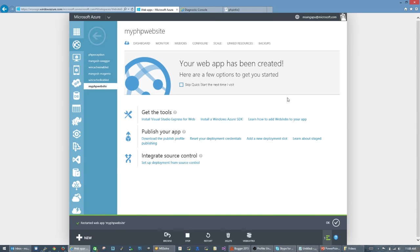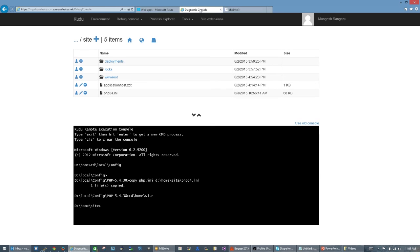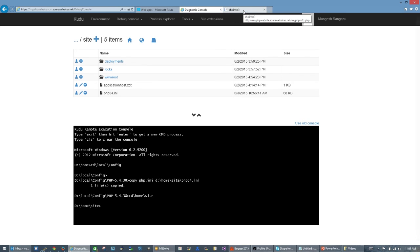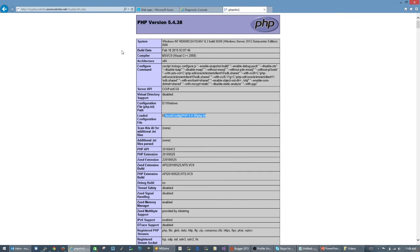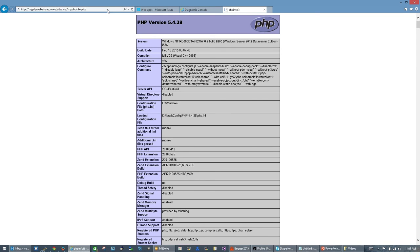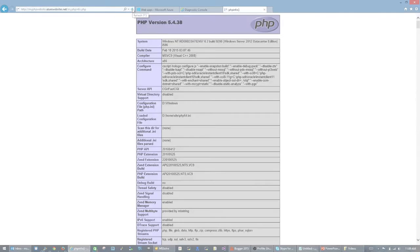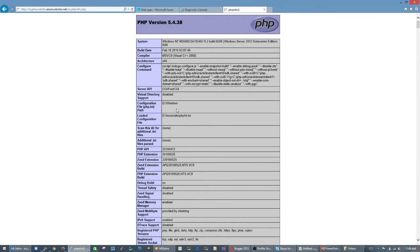My site is restarting. It will probably take a second. Let's see if it's come back up. You can see that the loaded configuration file has changed to D:\home\site\php54.ini.